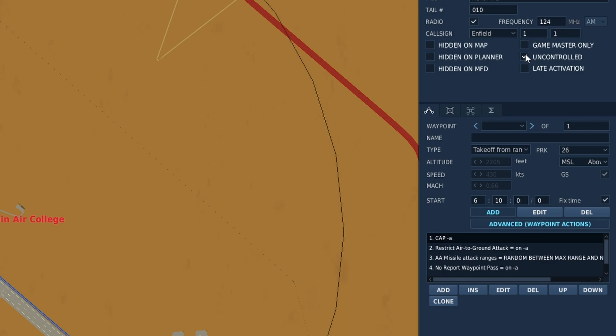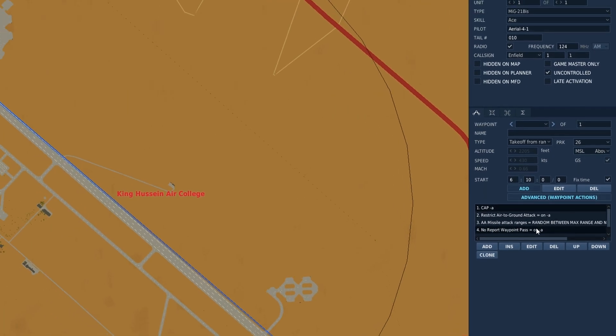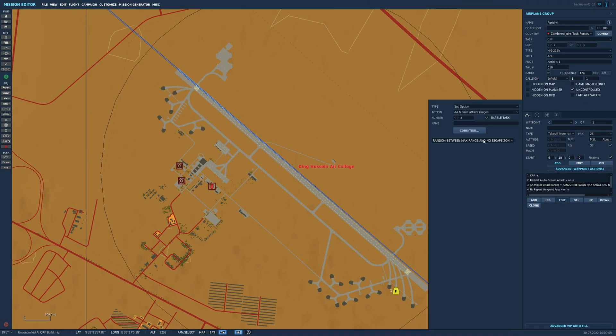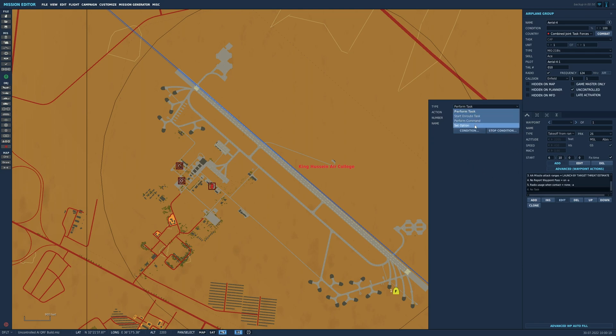Tick the uncontrolled box. Now we need to make sure a few basic things are set up, such as livery, tasking, stores, and the skill level of the AI.